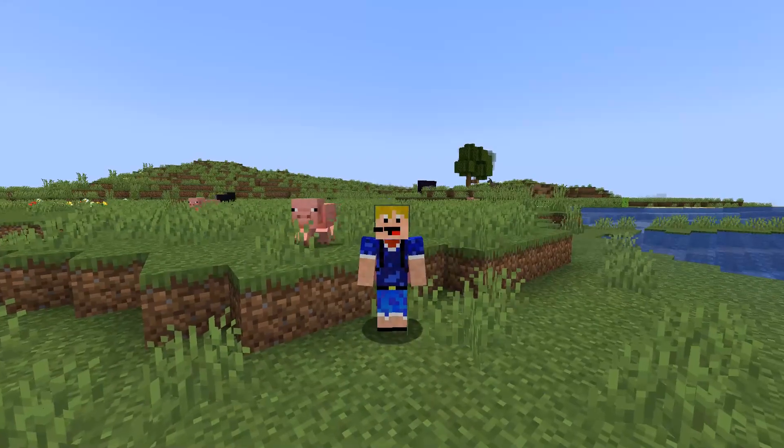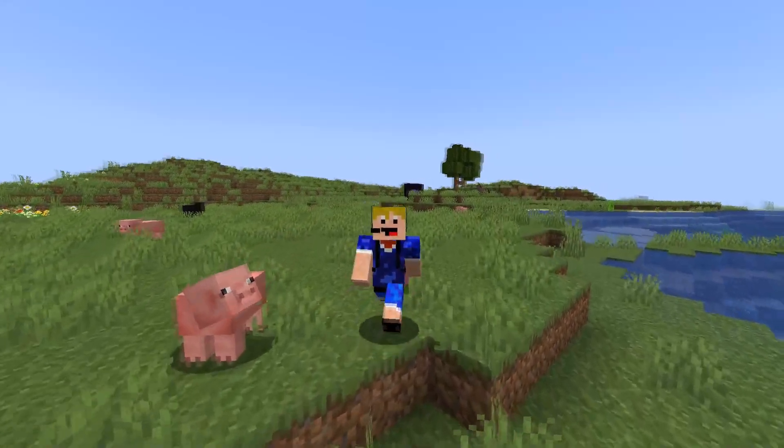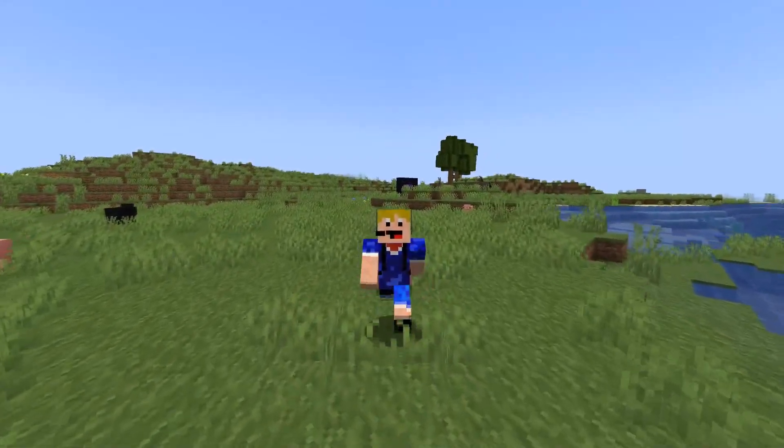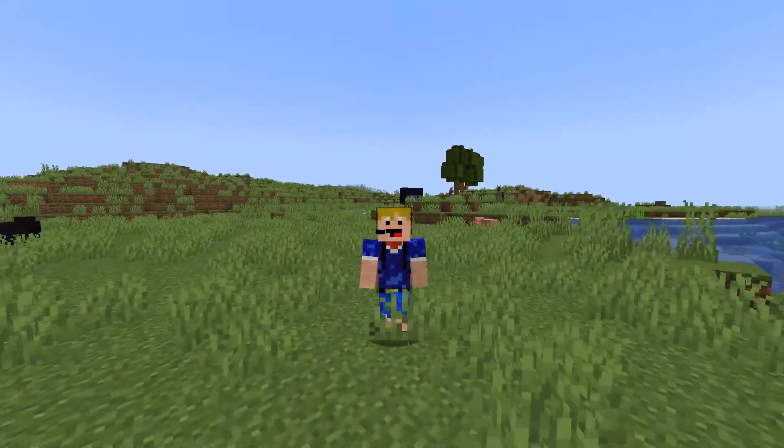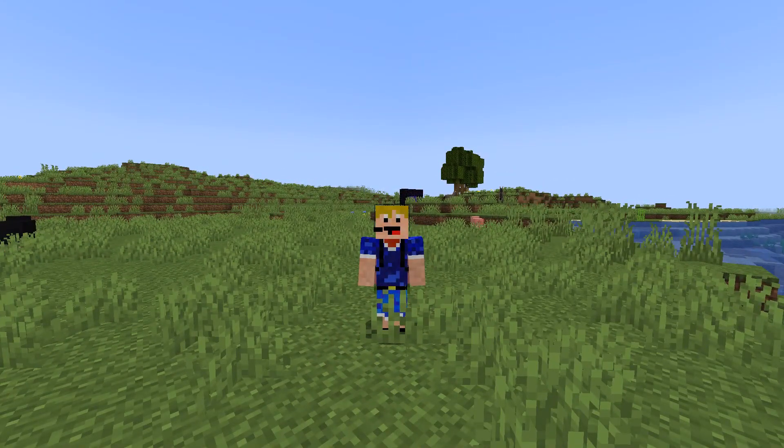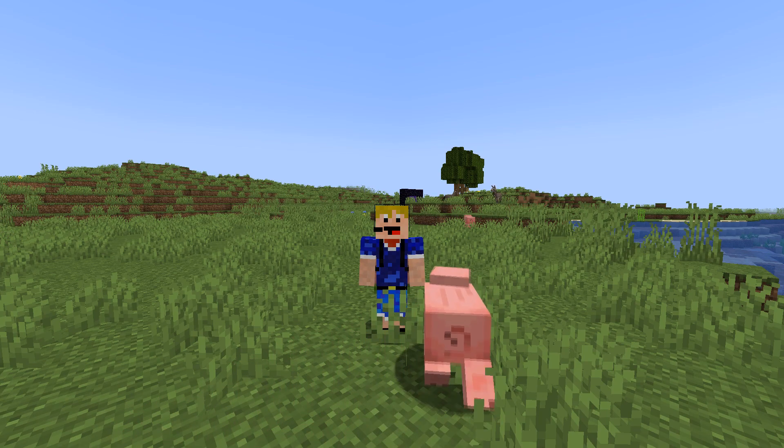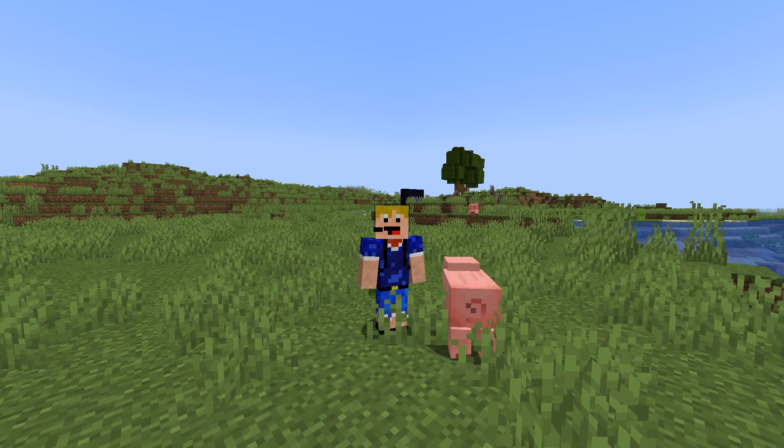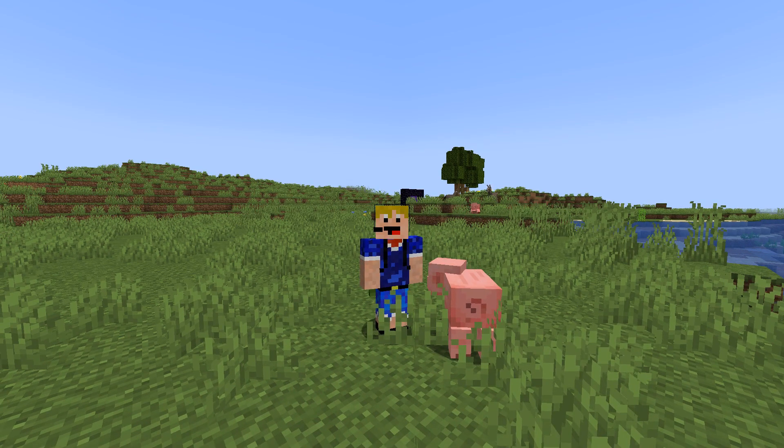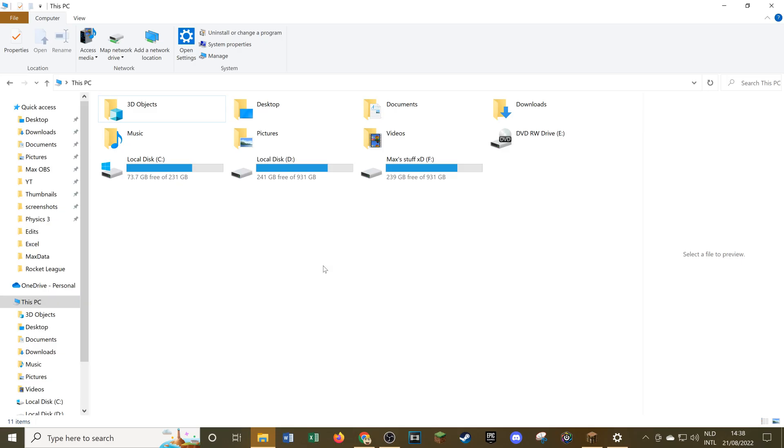Without any further ado, we'll just head over to the file explorer and I'll show you how to get to the Minecraft files of both Minecraft Java Edition, Minecraft Bedrock Edition, and also Minecraft Preview. We'll start off with Minecraft Java Edition and then do Bedrock Edition afterwards.